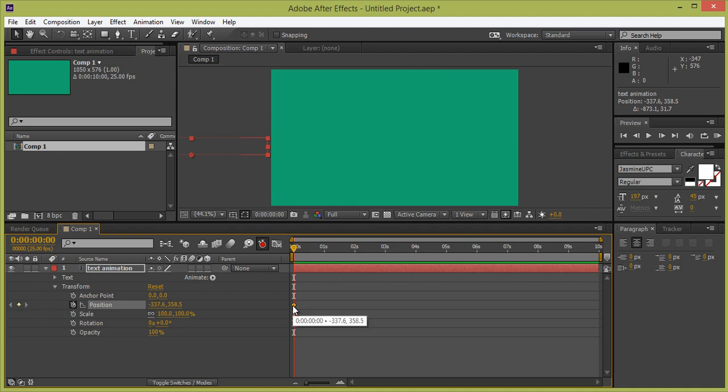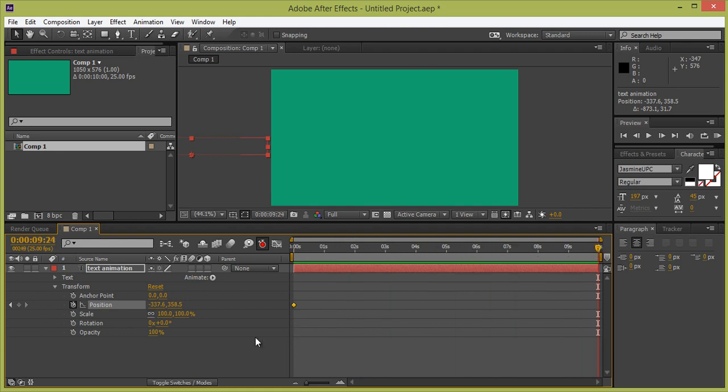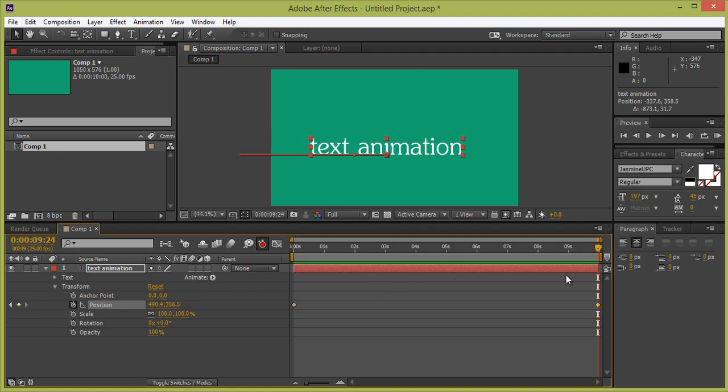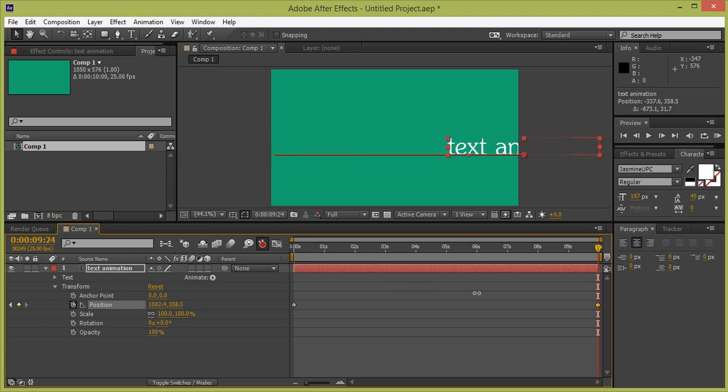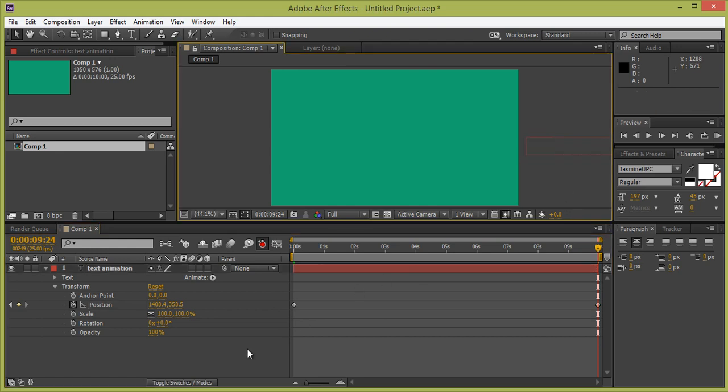Suppose your text position is this. Firstly create a stopwatch, I mean to say create a keyframe. This is my keyframe, you can see here. Simply drag this to 10 seconds. Then I want the position of the text, simply choose and drag this value.